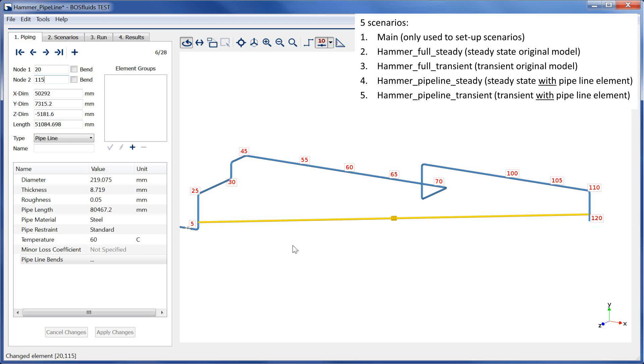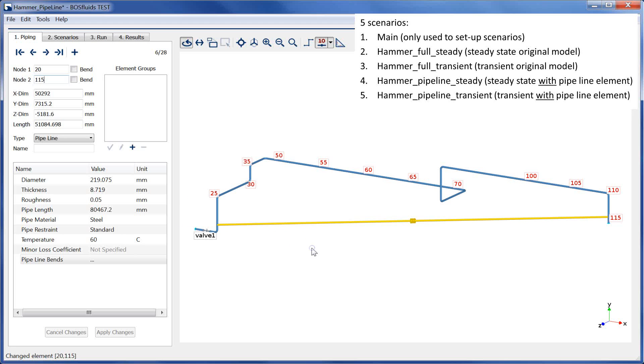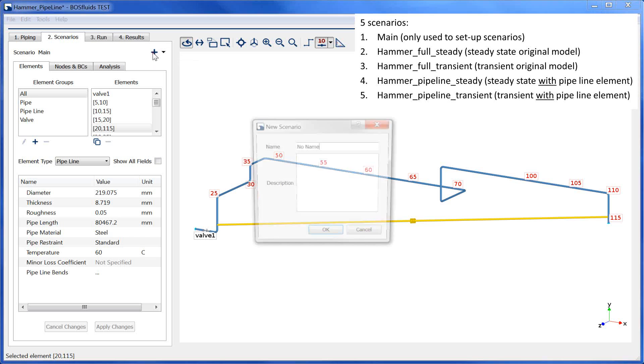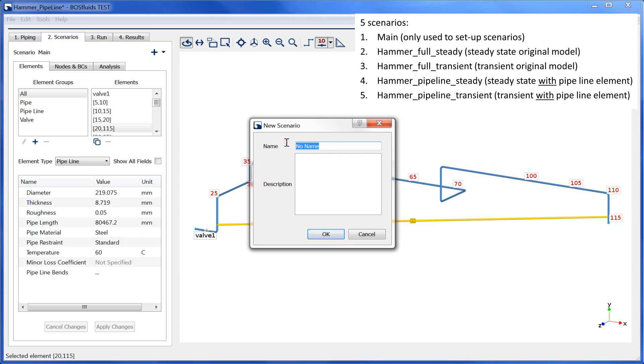Now the model is prepared for scenario creation. The first scenario is a copy of the main scenario. It will be used for steady state calculations.